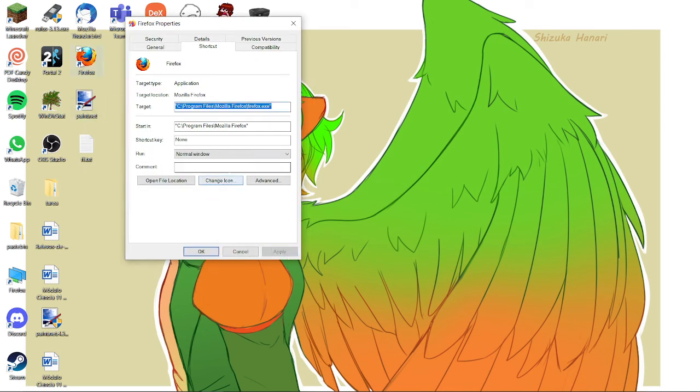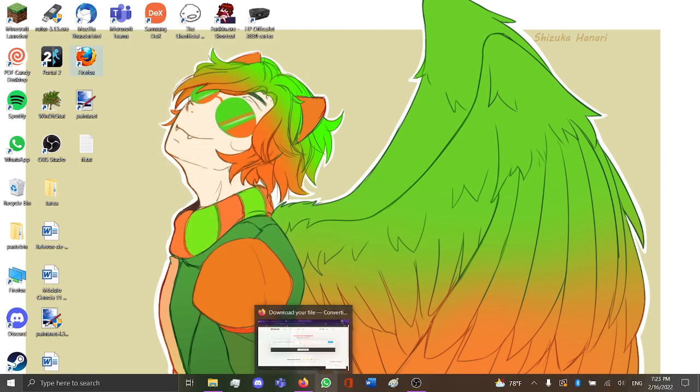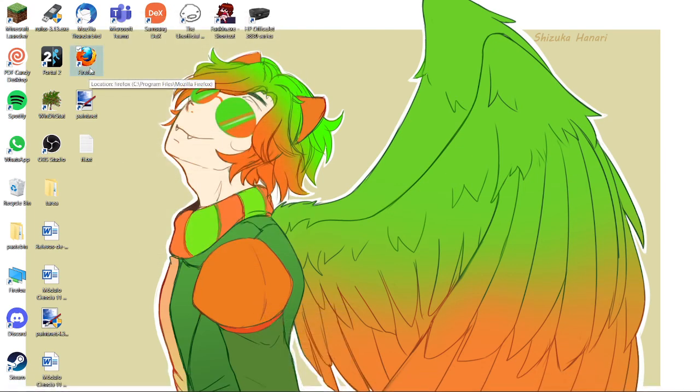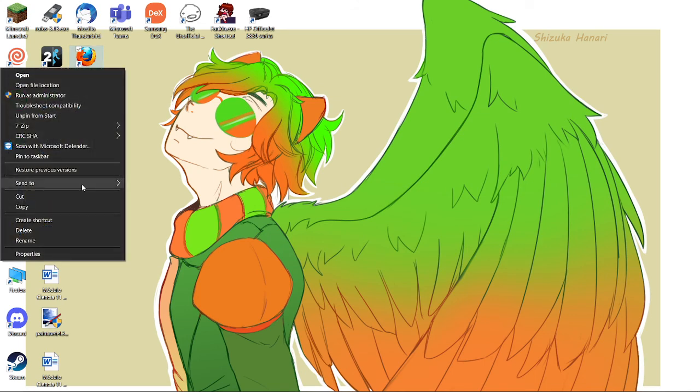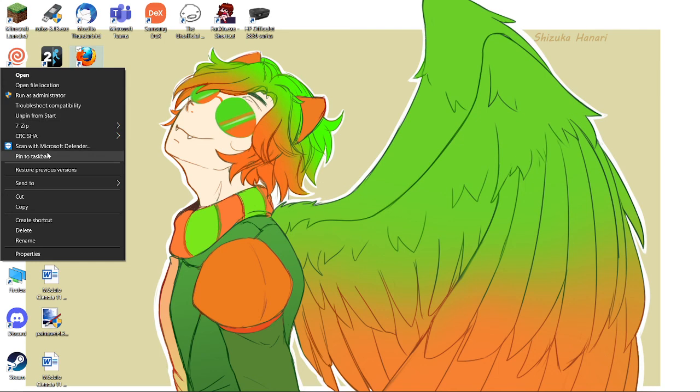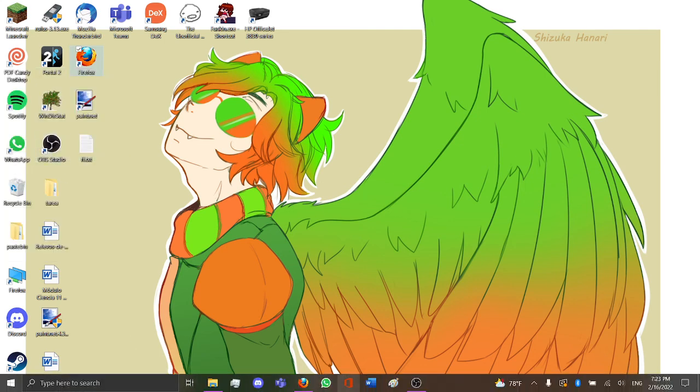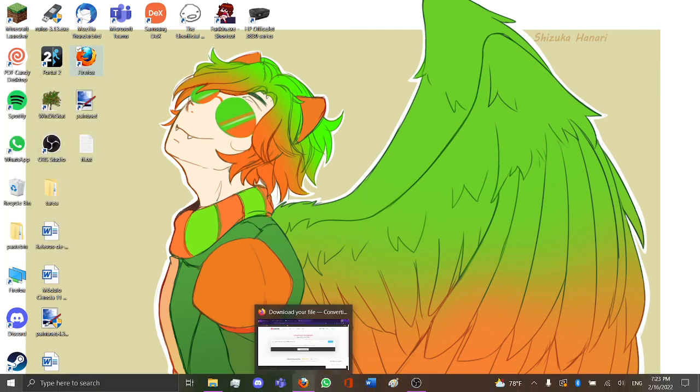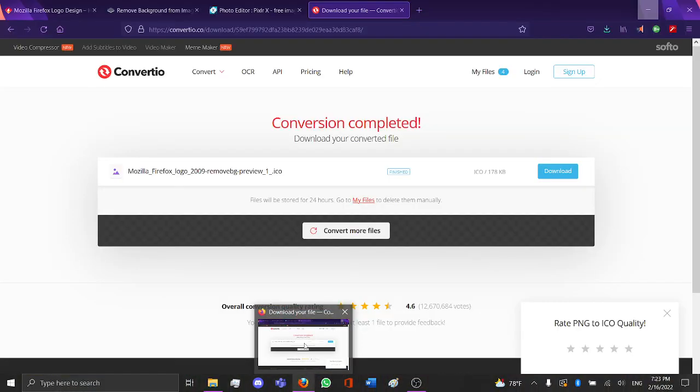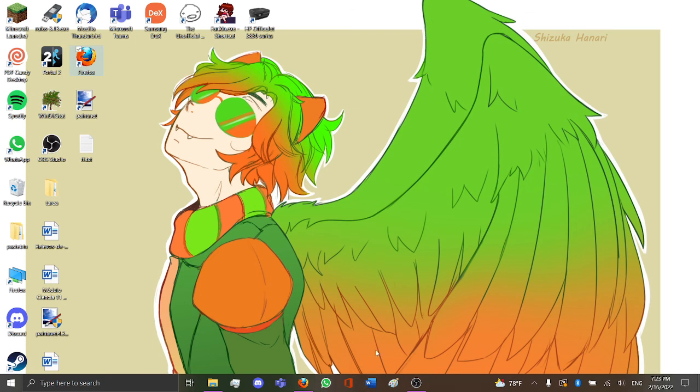Now if you want to change the one down here to match, you press unpin from start. It's somewhere over here, it's called pin to taskbar. You press that and now the one down here is open, as you can see it's the thing here too.